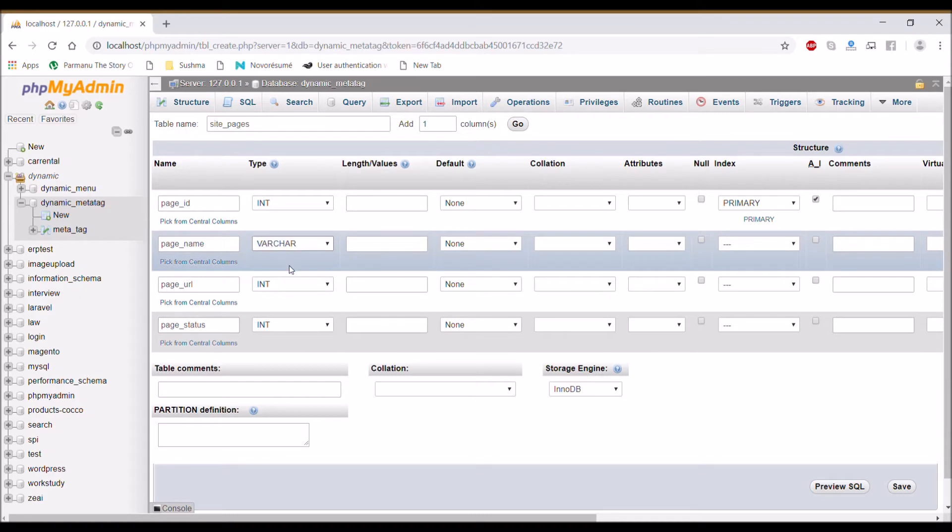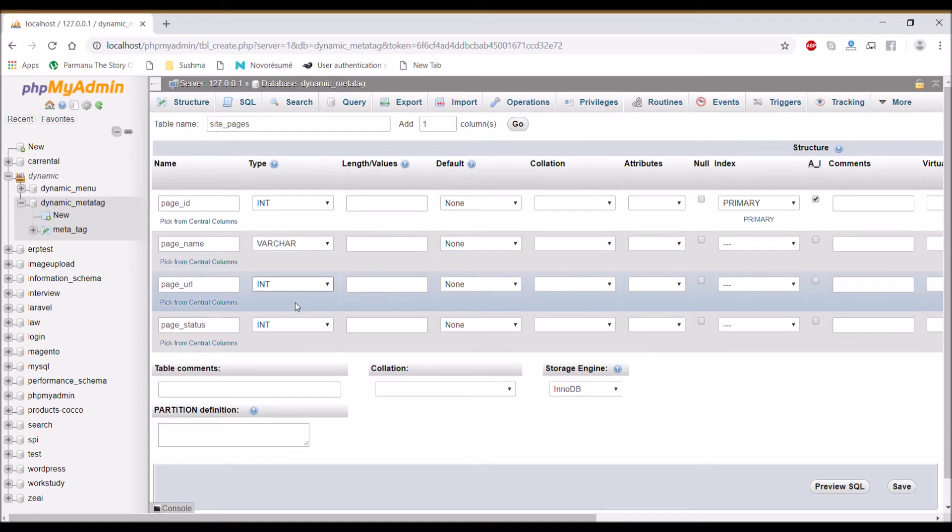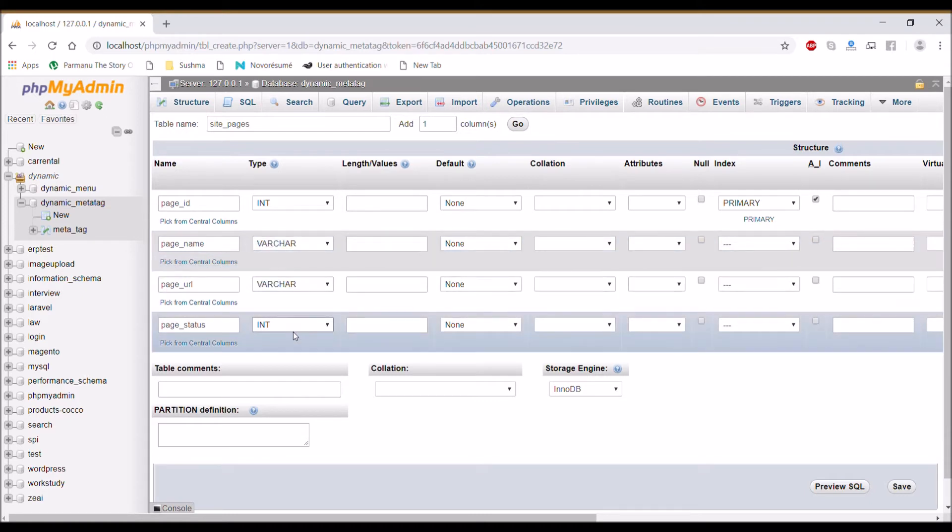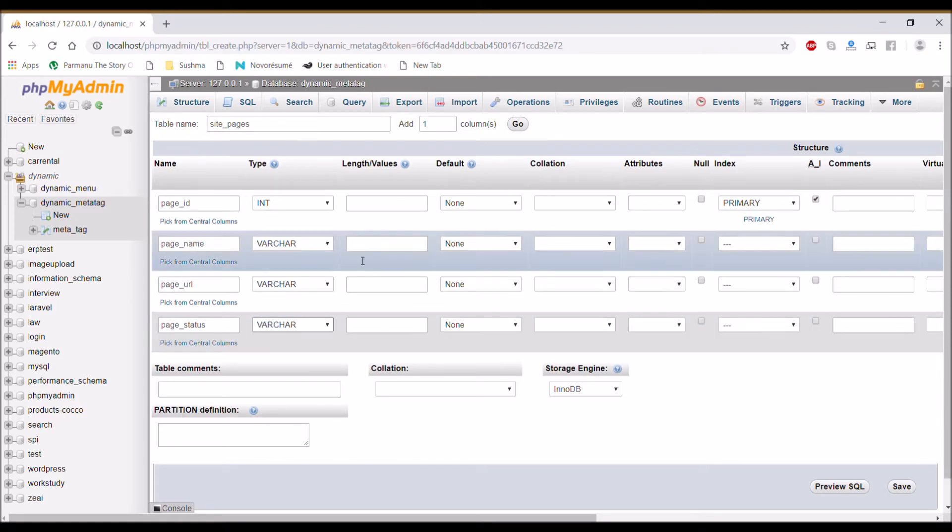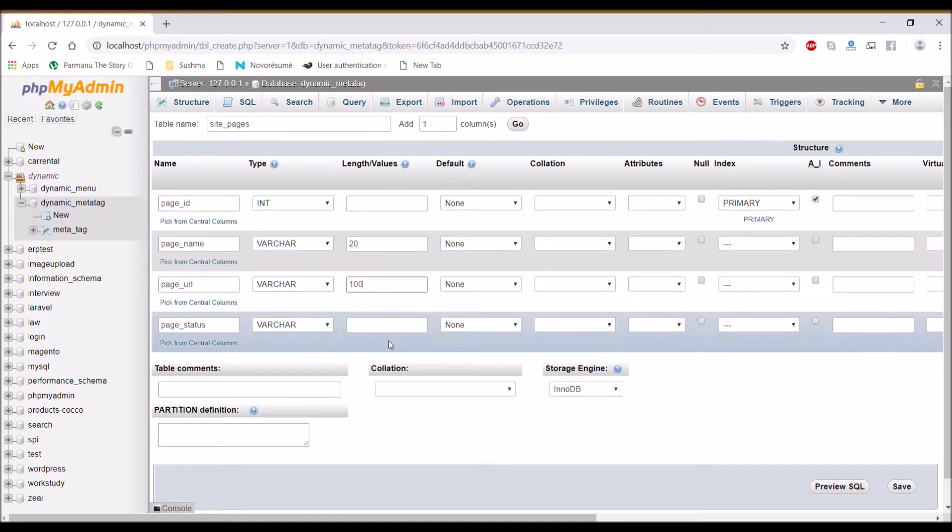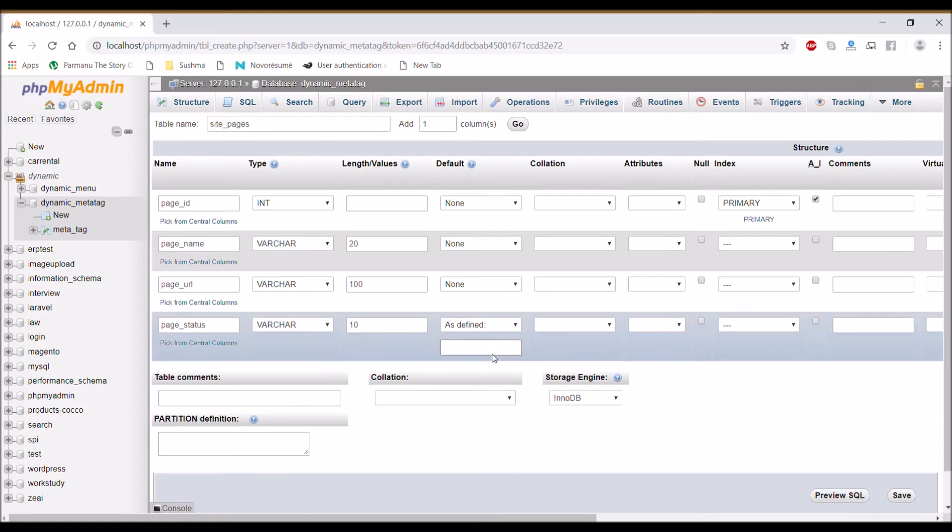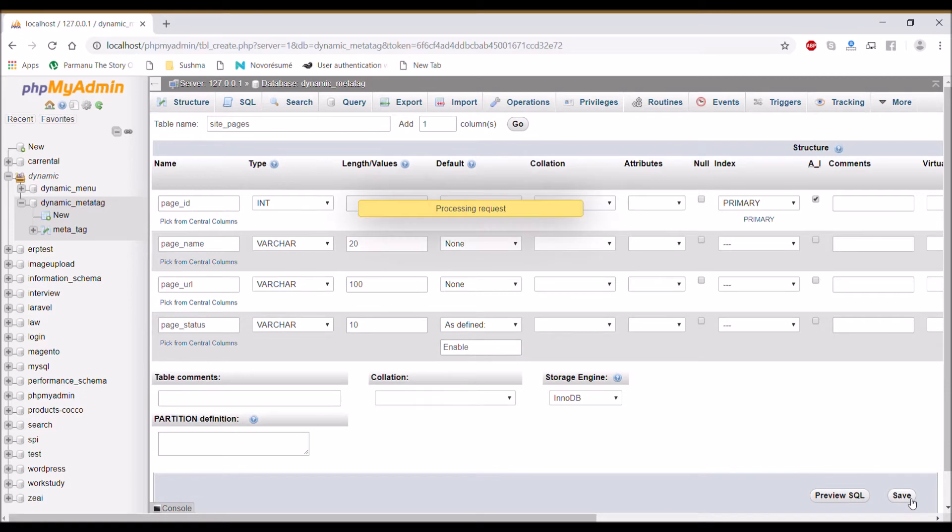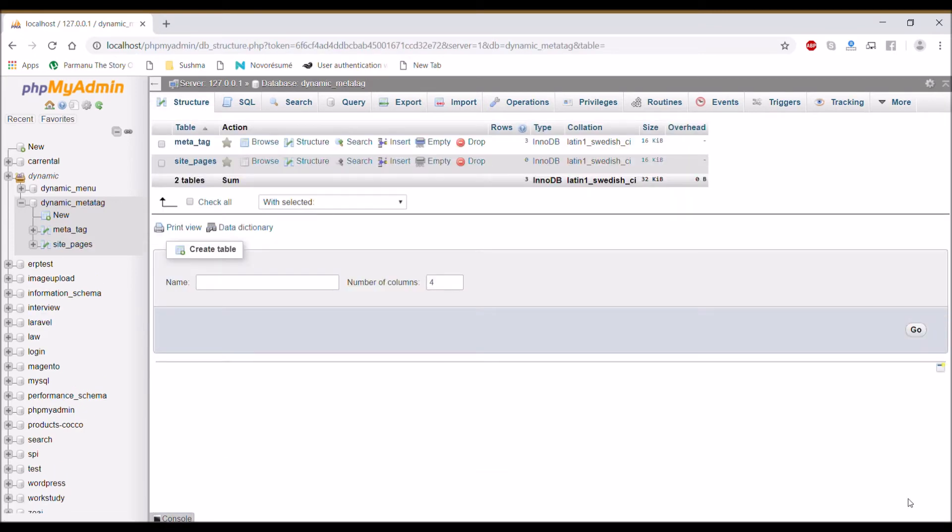Page status varchar. Pass length of each: 200, 100, and 10. One more column page status by default going to be enable. Now our table is created.